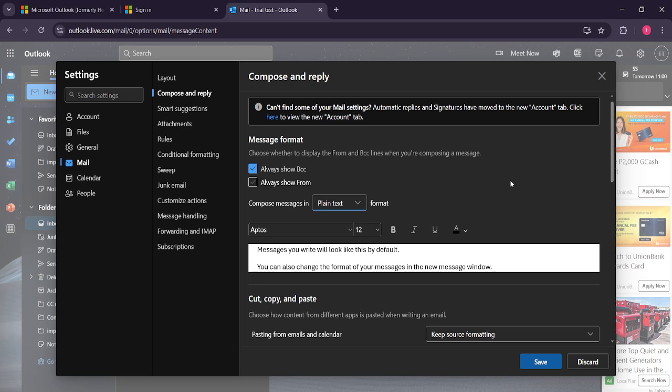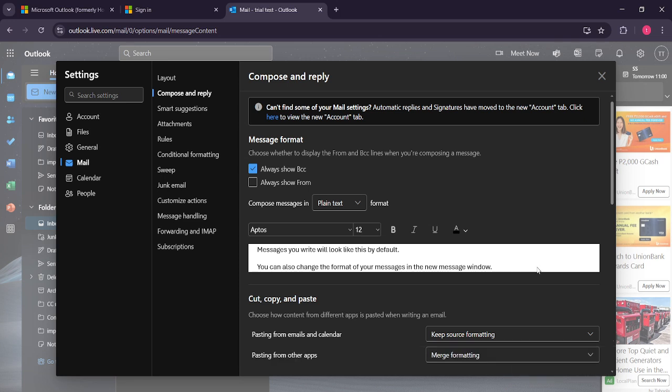After you've made your selection, make sure to save your changes. This step is vital to ensure that the changes you've just made take effect. Look for a save button, sometimes it's at the bottom or elsewhere within the settings section, and click it.